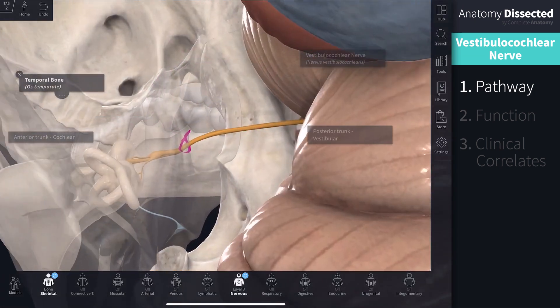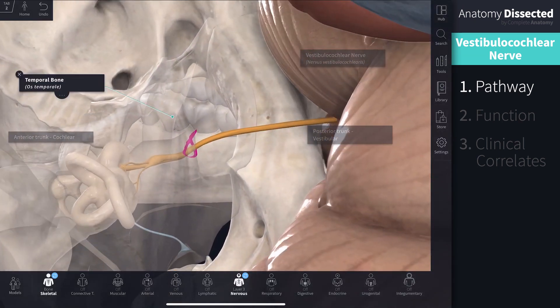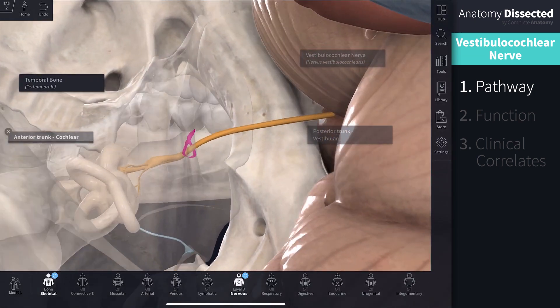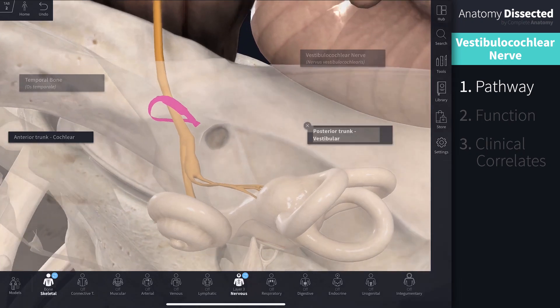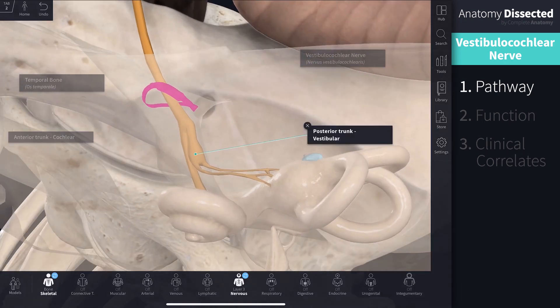Within the temporal bone, the nerve divides into an anterior trunk — the cochlear nerve — and a posterior trunk — the vestibular nerve.